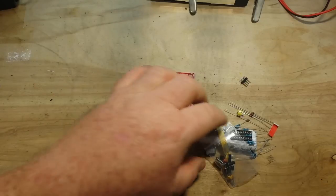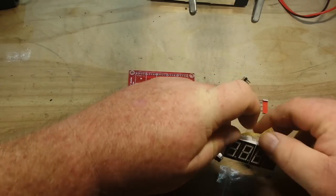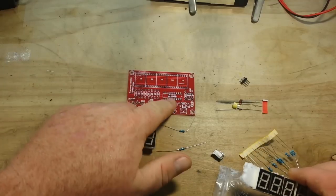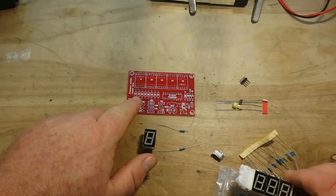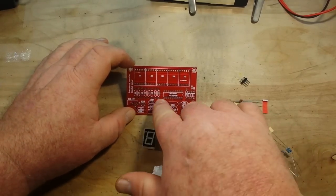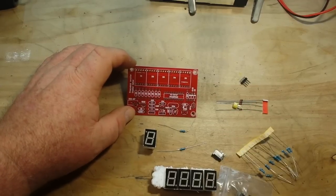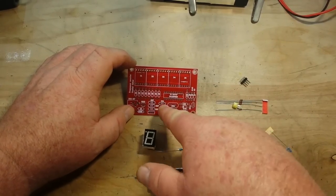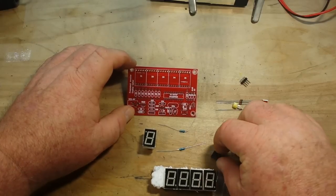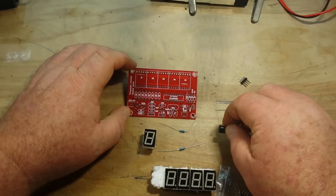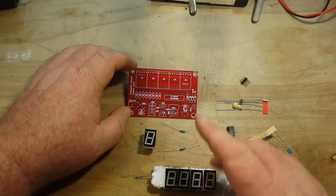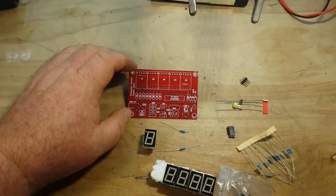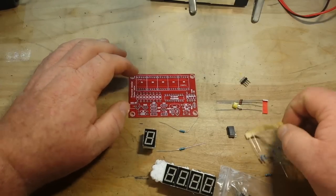We have our PIC microcontroller, current limiting for the segments, a little oscillator down here for the crystal tester. It's really simple, it's all based on the PIC, all based on timing, and it is a nice little kit.